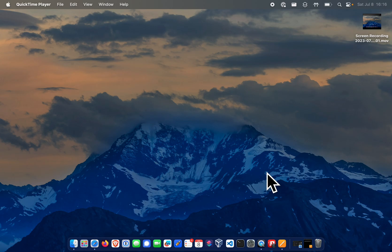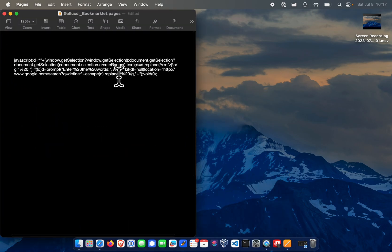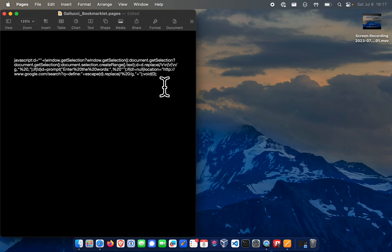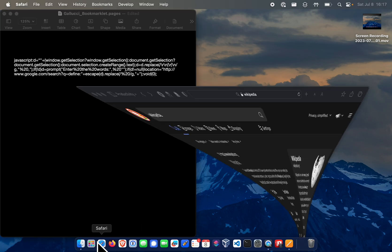To show you how to add a bookmarklet to Safari, first what you need to do is have a bookmarklet. The one I have here is going to allow you to select any word on a web page and then define it once you click the bookmarklet. So you're just going to copy the bookmarklet.